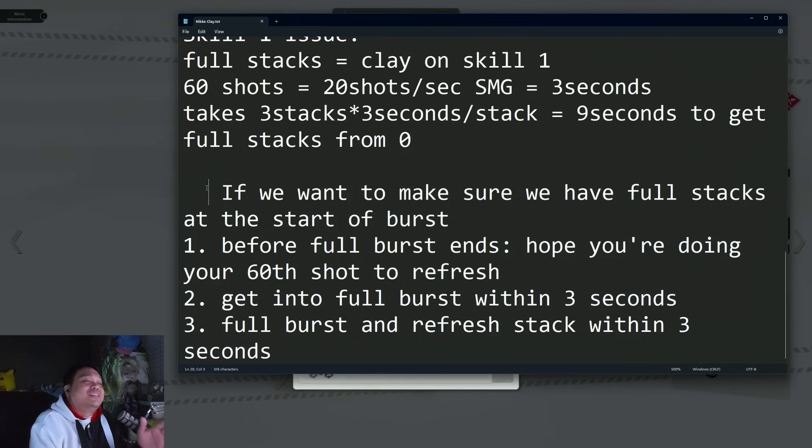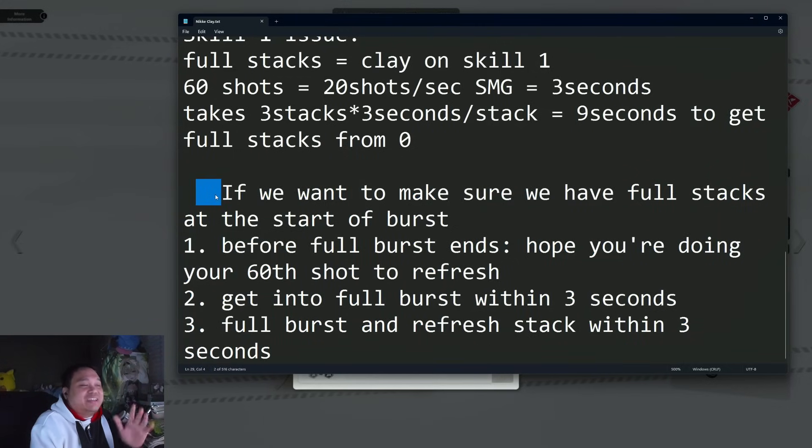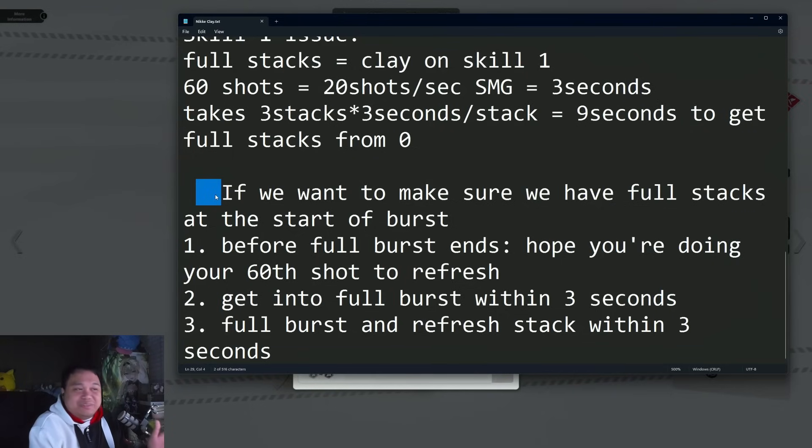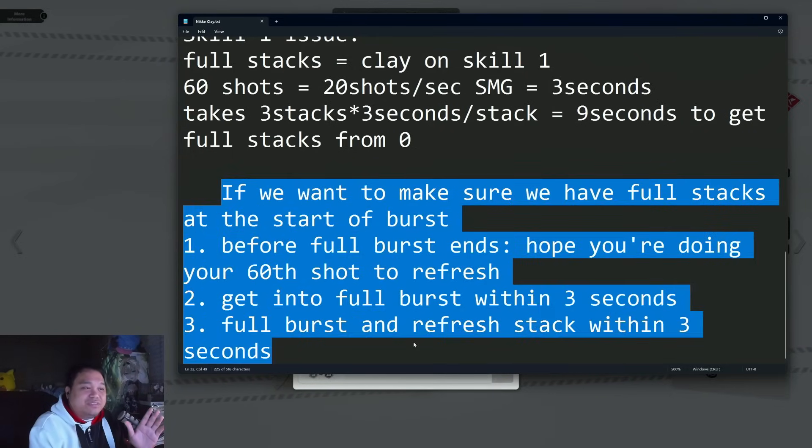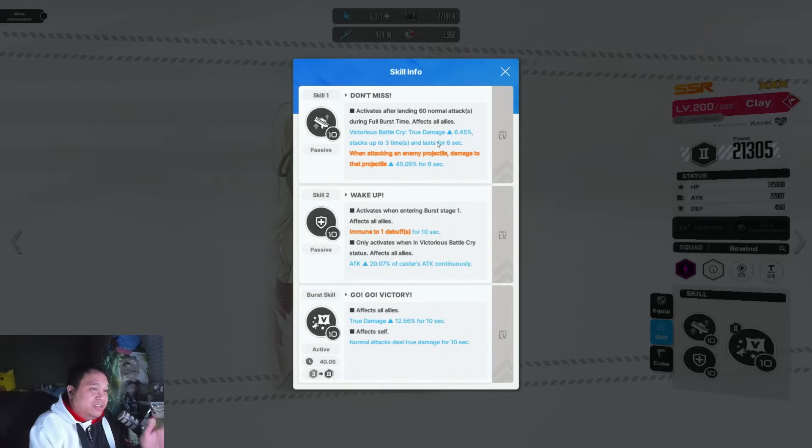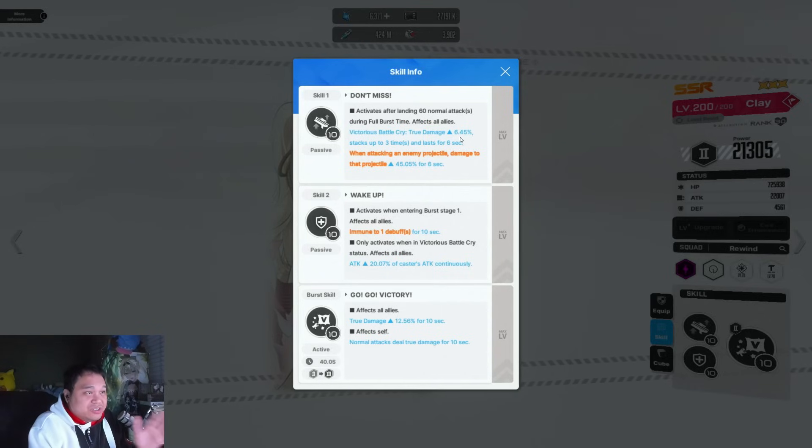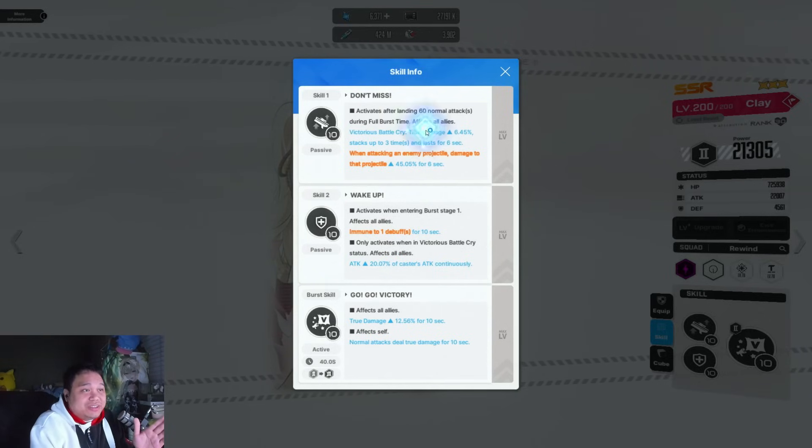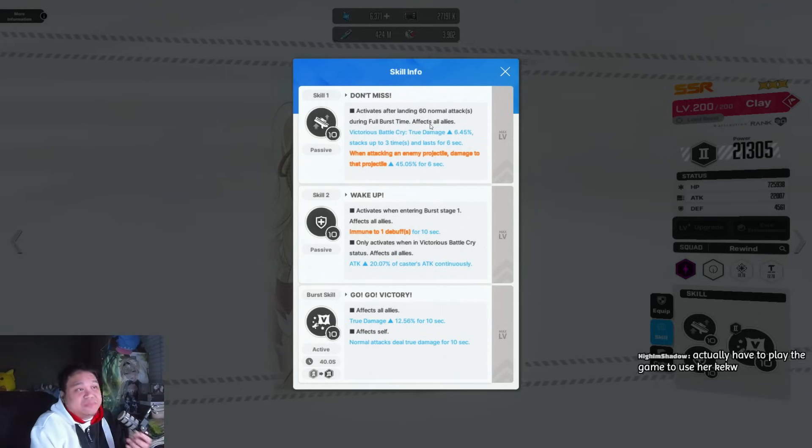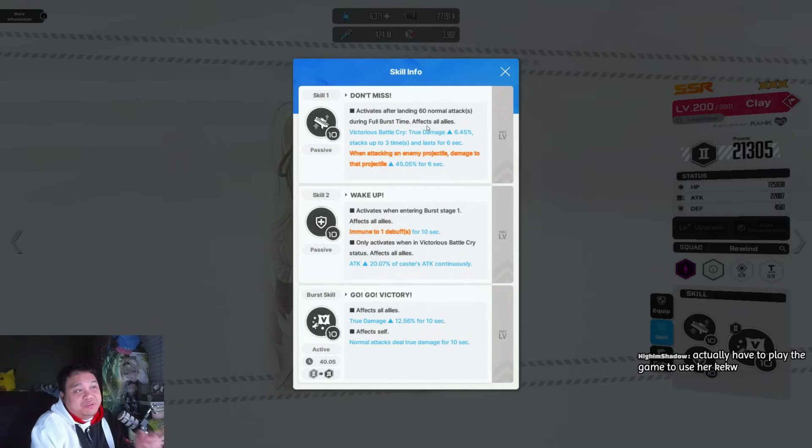It's pretty much impossible under normal player circumstances. It's almost impossible to do this—don't even try. You're not going to have 100% uptime on skill one and skill two.